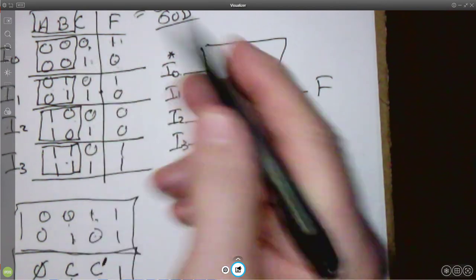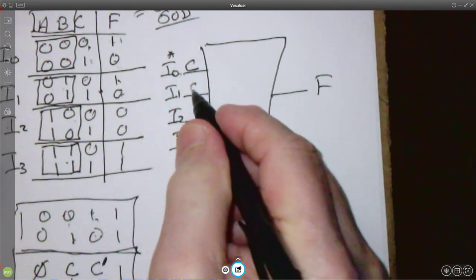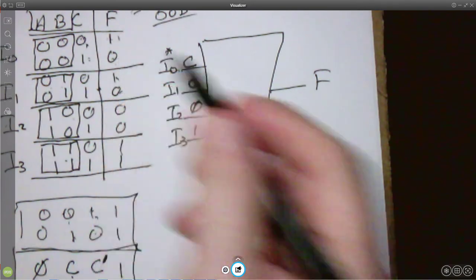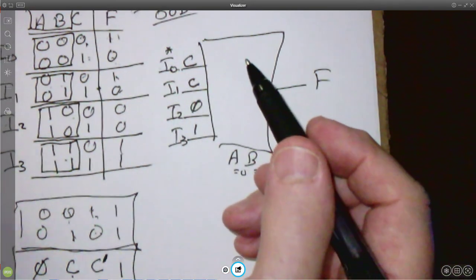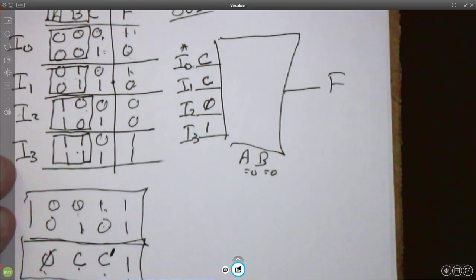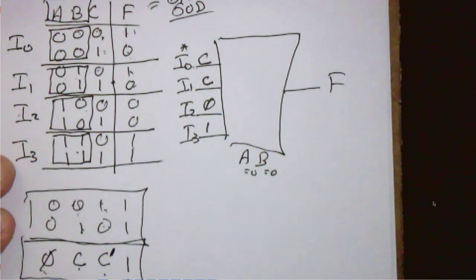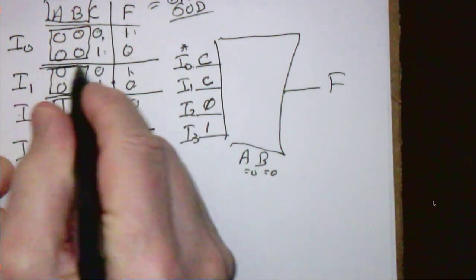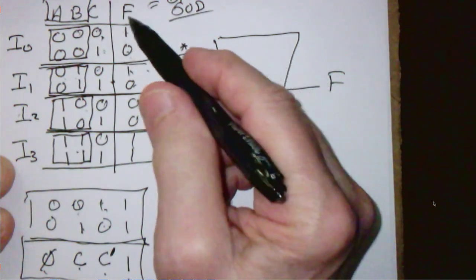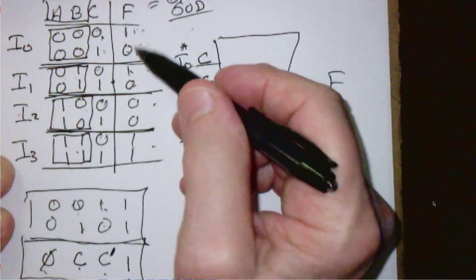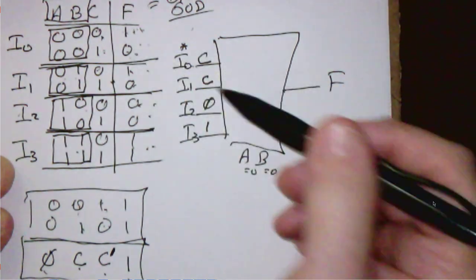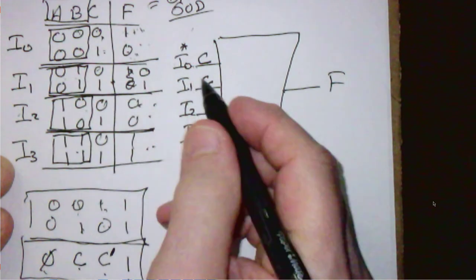Now all we have to do is look at F. In this case F is 1 here and 0 here — that's a C. Here it's 1 and 0, so that's another C. Here it's 0 for both rows, so that's the constant 0. And here it's 1 for both rows — that's constant 1. If we had an example of 0 and 1, it would have been C-prime. That's all you have to do. Divide it up into pairs of rows, recognize that each pair corresponds to one of the inputs, then look and see what the input has to be to get the desired value for F.